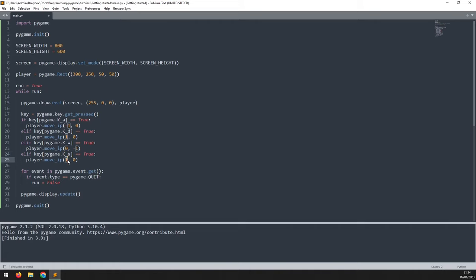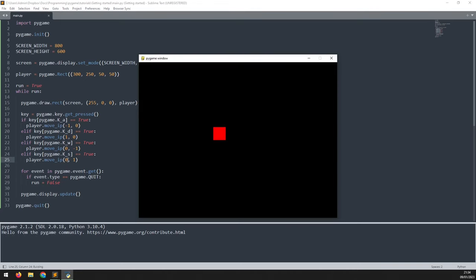And to move down, we press the S key. So again, X coordinate's not changing. The Y coordinate is changing by one. So let's run this and see what happens.